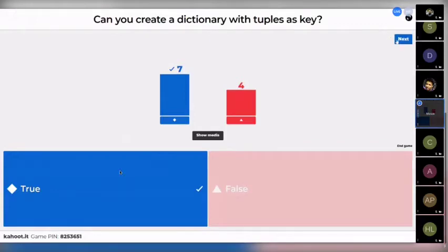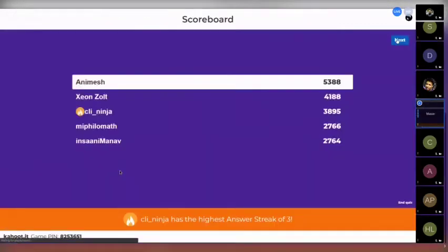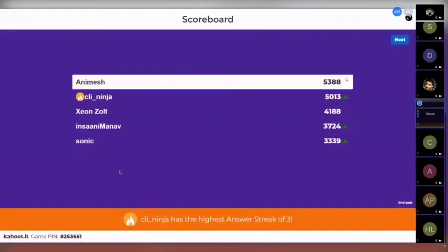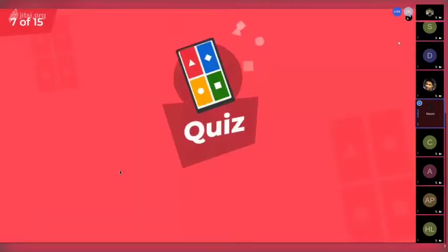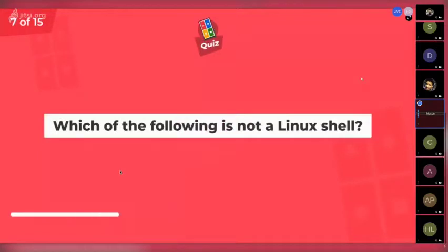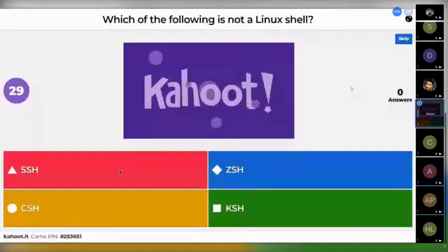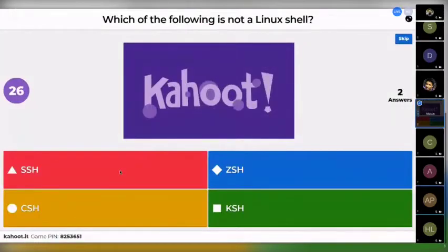The answer was true actually, so Animesh is again at the top of the scoreboard. The next question is: which of the following is NOT a Linux shell? Options are: ssh, zsh, csh, and ksh.